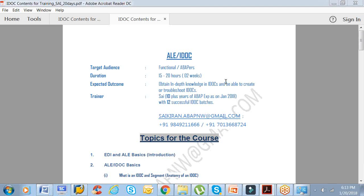We'll analyze and do analysis on standard IDOCs. By the end of the course, you will definitely be thorough with concepts, basic concepts as well as scenarios that come with respect to IDOCs. My name is Sai Kiran, I have 10 years of experience, and most of the times I worked on interfaces with IDOCs.